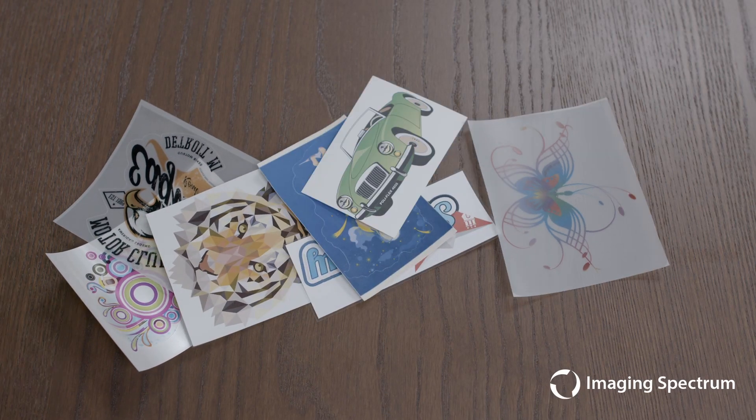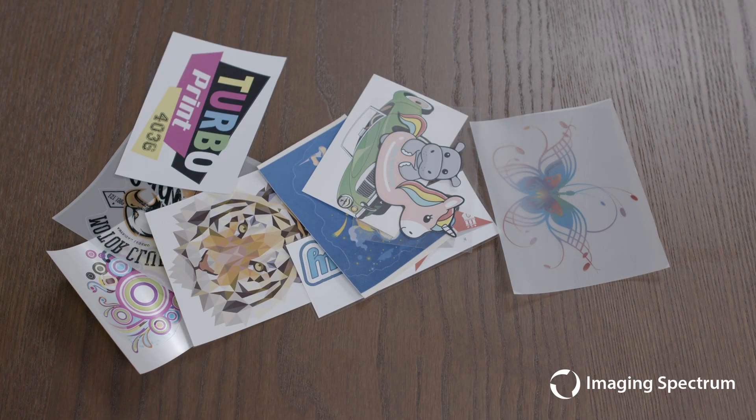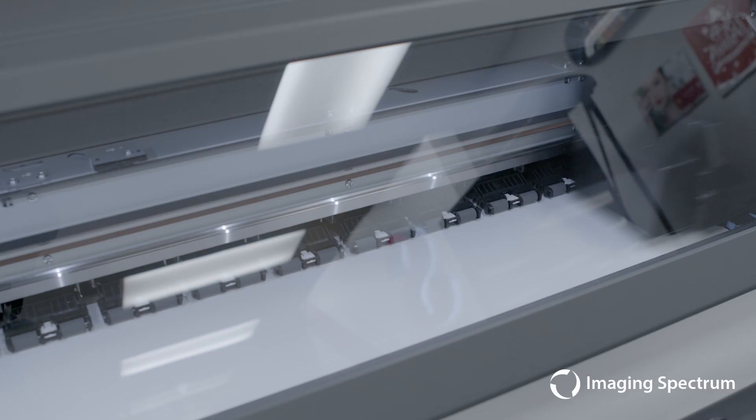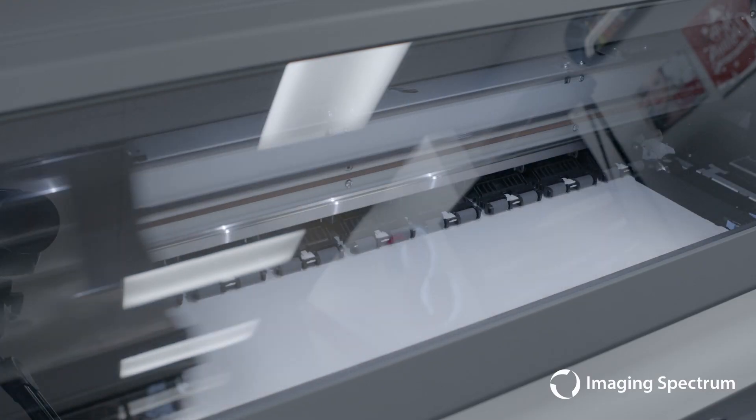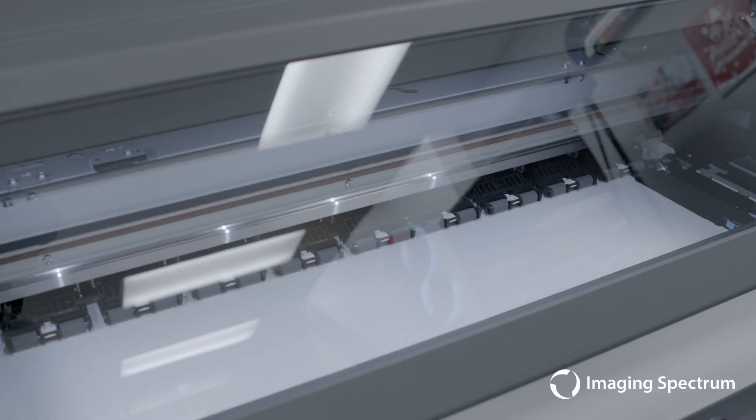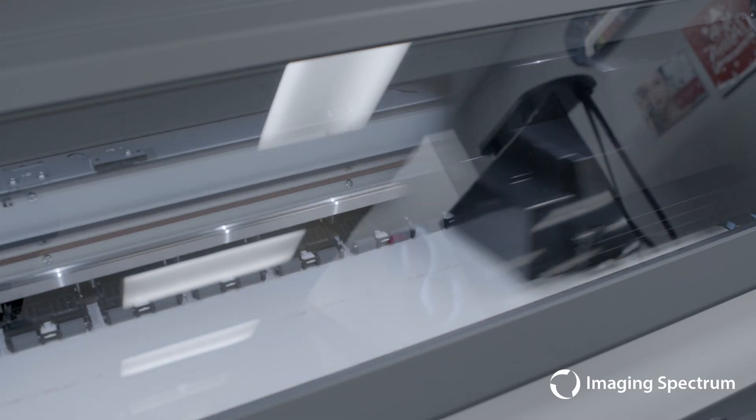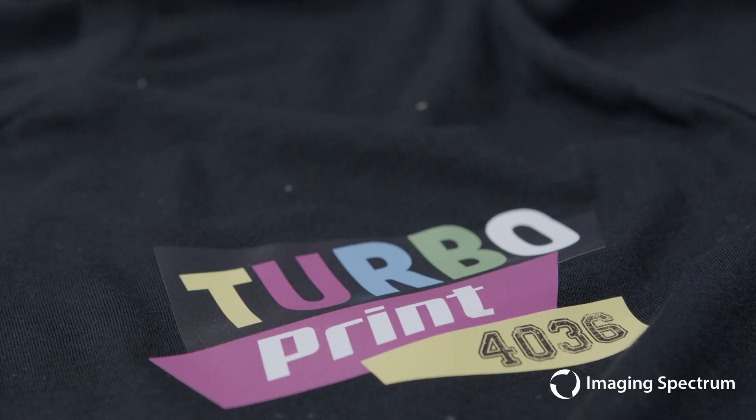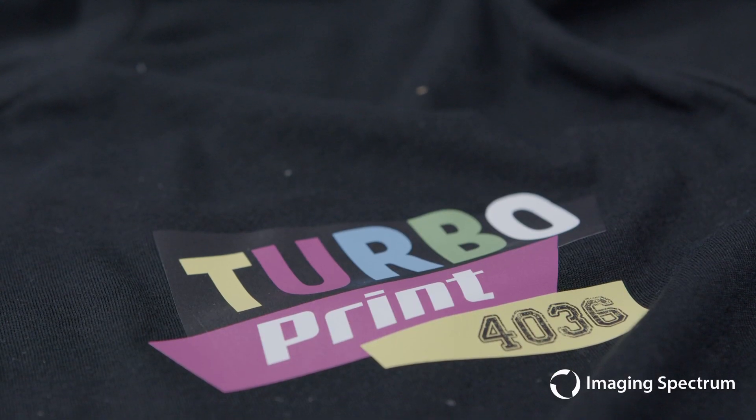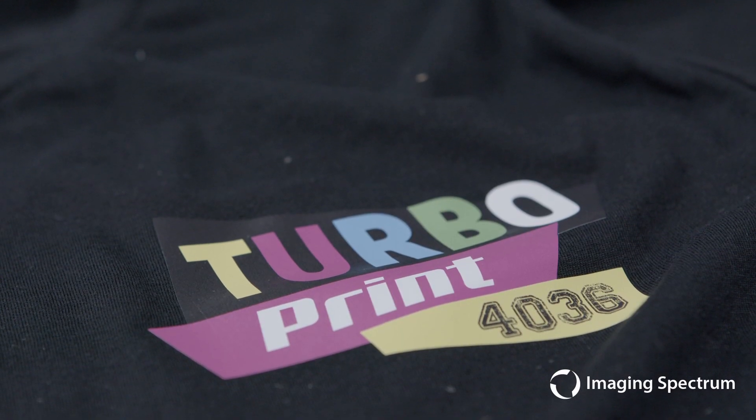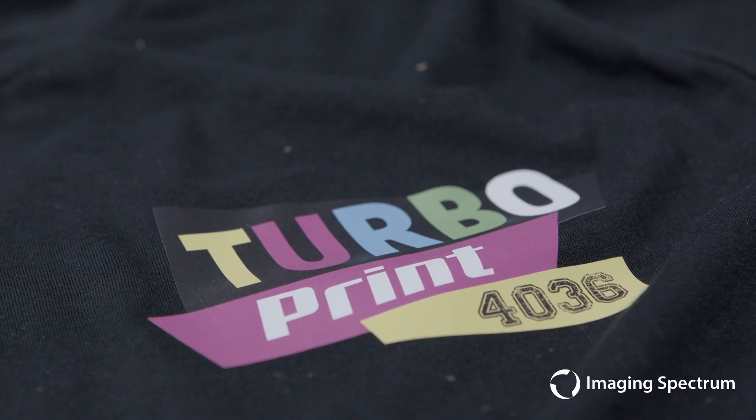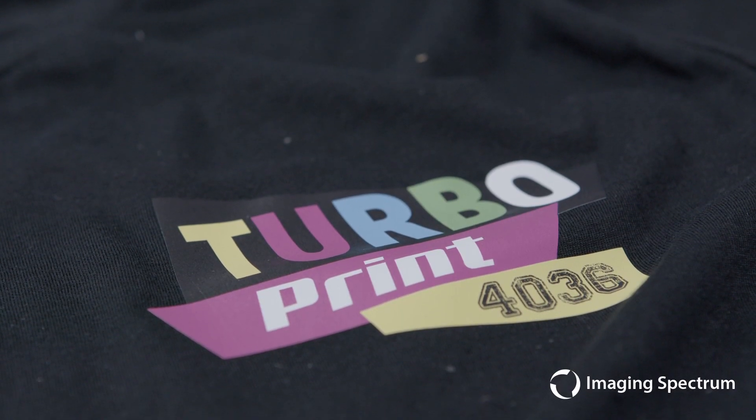I do want to reiterate though that Polytape has a ton of other offerings for both solvent and resin printing as well, which we're going to explore soon. So if you have any questions about the possibilities that these printers can offer, do not hesitate to reach out.